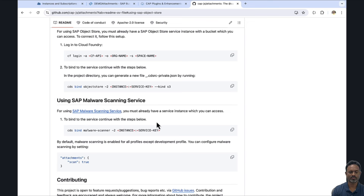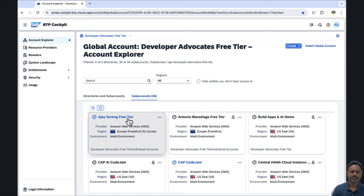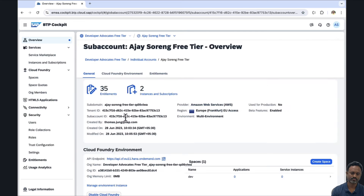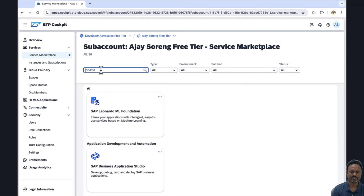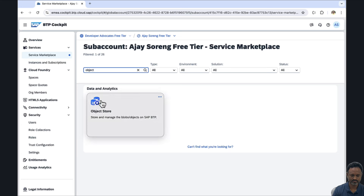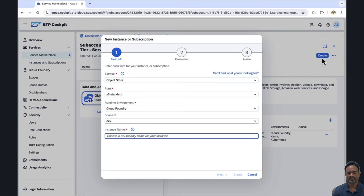First of all, we have to log into the Cloud Foundry environment associated with our free trial account, and then we need to bind the Object Store service. Let's go to our free trial account. I already have the entitlements to install the Object Store service and the malware service. Let's go to the service marketplace. We can search for object and we see the Object Store service. For this demonstration, we are using the S3 standard plan.